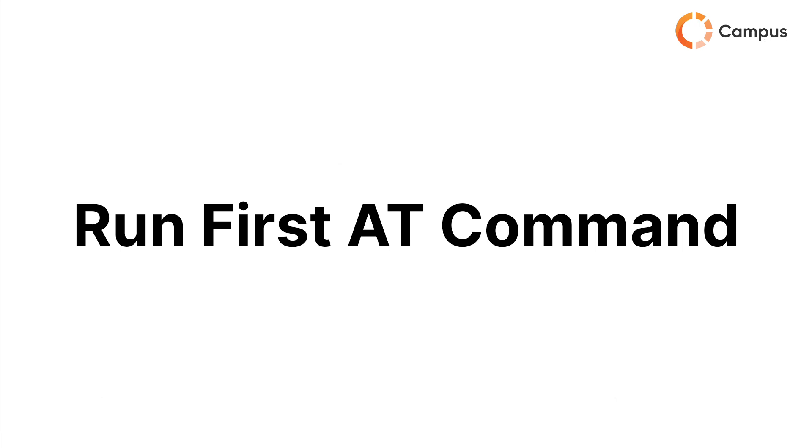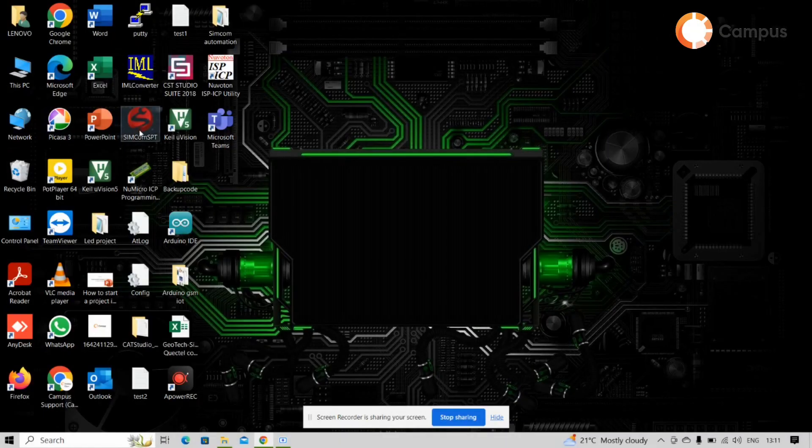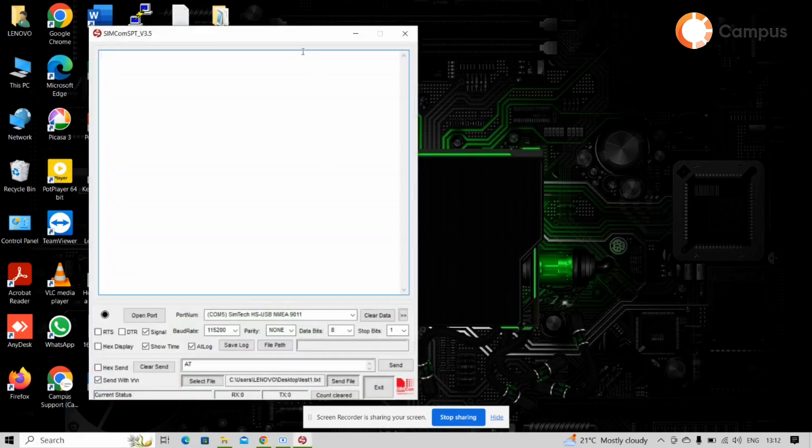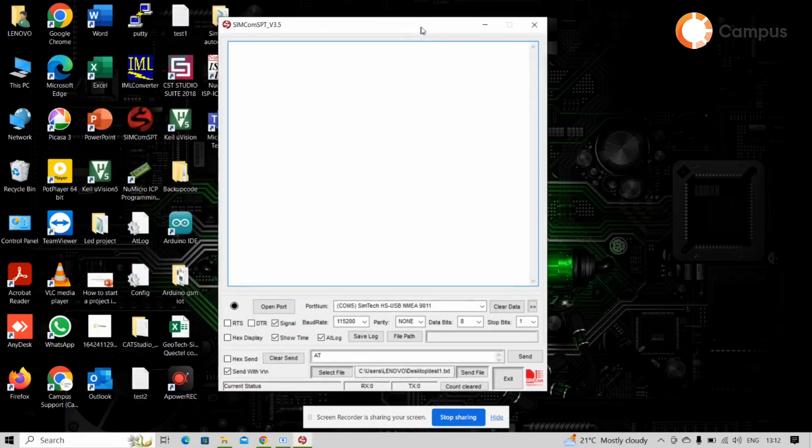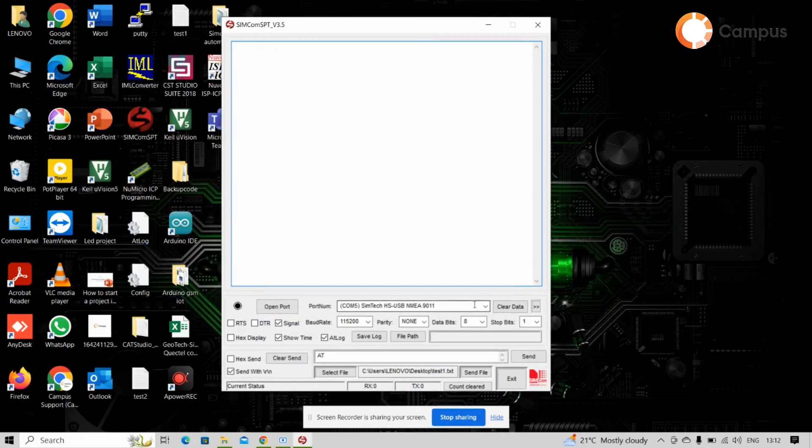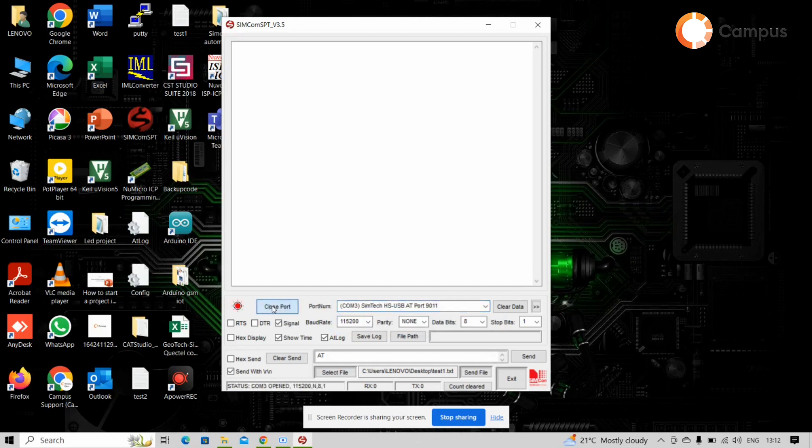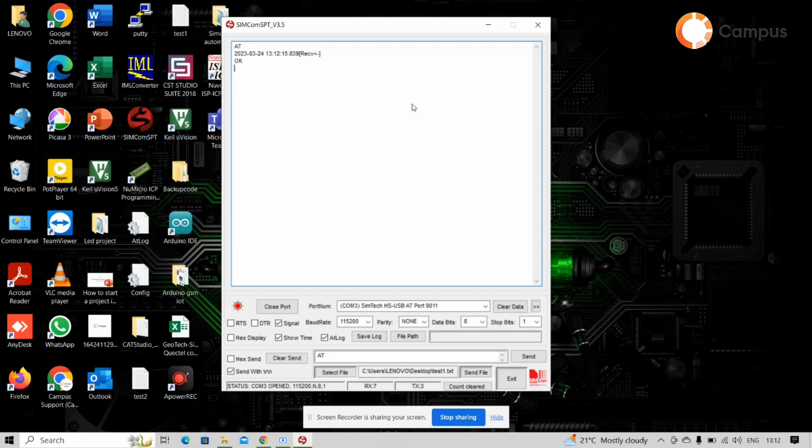Next we have to run some AT commands with this module to see the module works perfectly or not. So open Simcom SPT tool first. Then select from here AT port, then open the port. Then simply type AT, then next. So that shows okay. This okay means our module is now works perfectly.